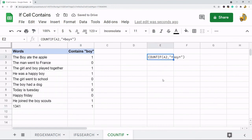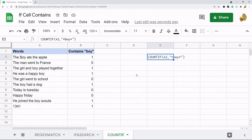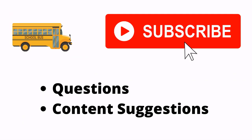Those are three different methods for searching if a cell contains a certain value, whether you're searching for text or numbers. You just have to know which of these are case sensitive and which ones will search numbers. Hope you found this helpful — thanks for watching. If you haven't already make sure to hit the subscribe button, and if you have any questions or content suggestions just let me know in the comments.